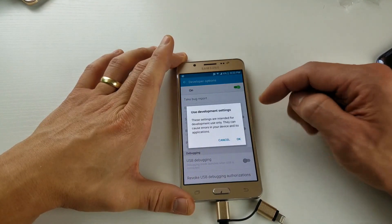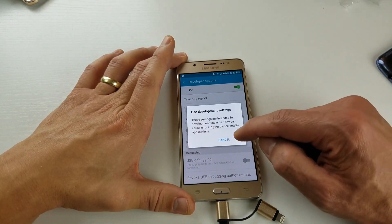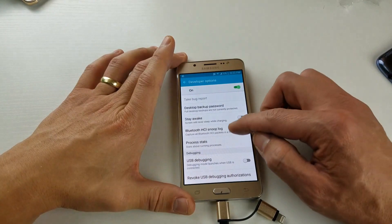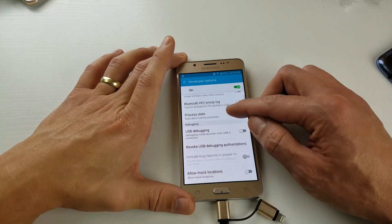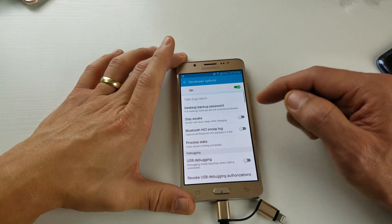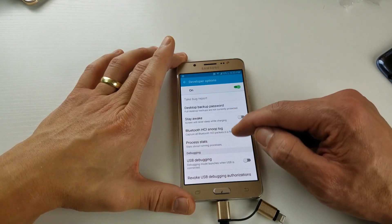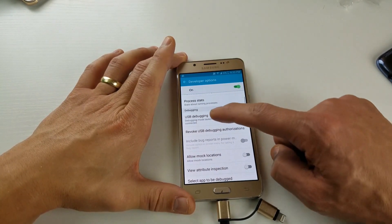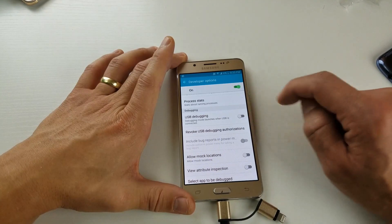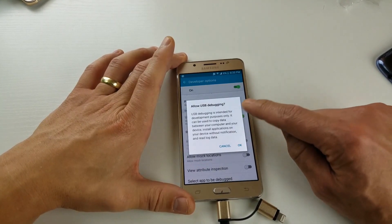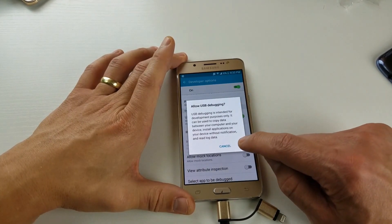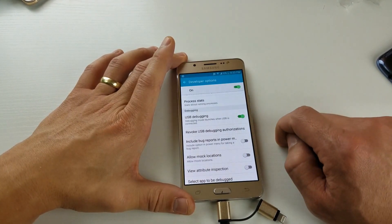And I can turn developer options on. Of course, most of you probably want to put on USB debugging mode, which is right here. You can just simply pop that USB debugging mode on.